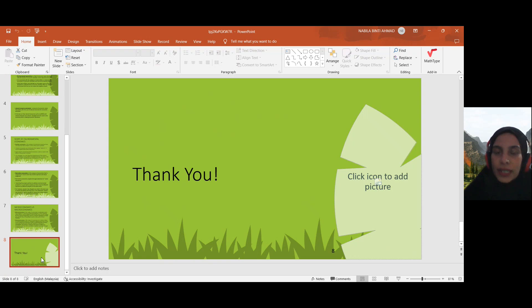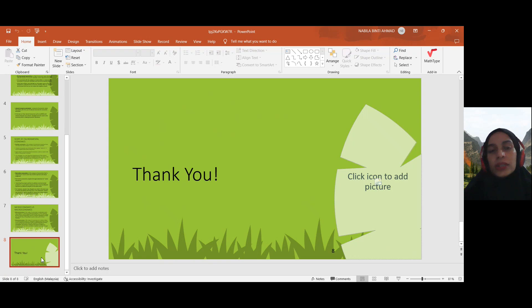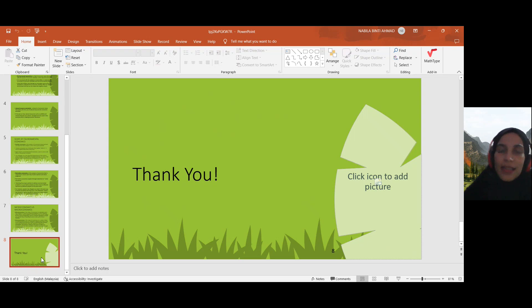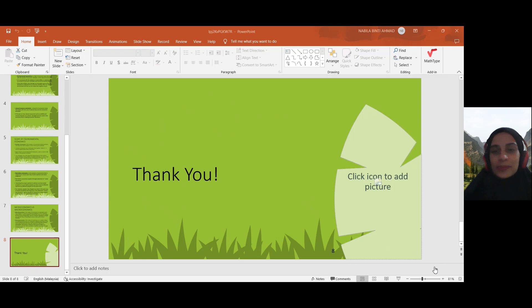So that's all for topic 1.2. We can move to the next part. Thank you so much.